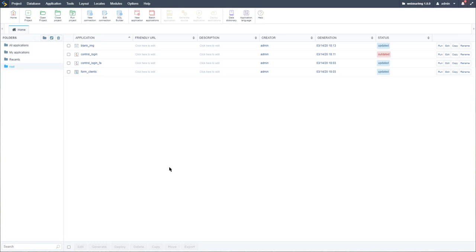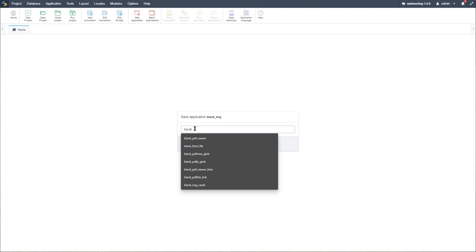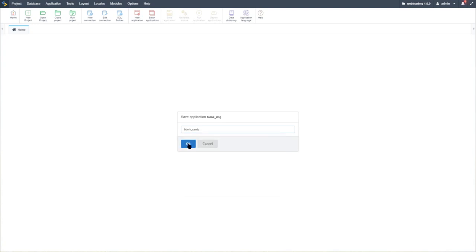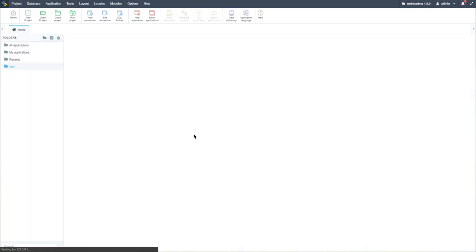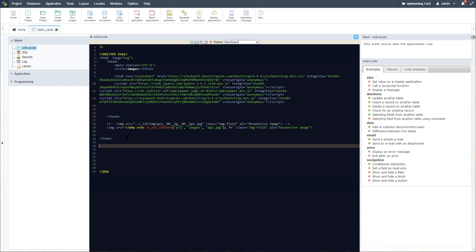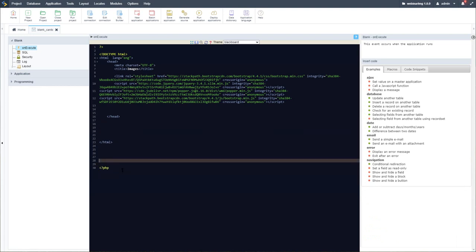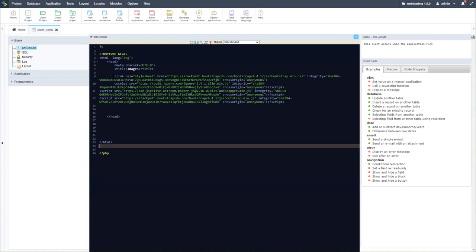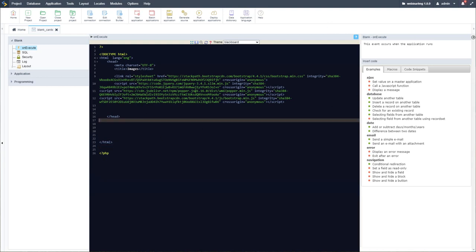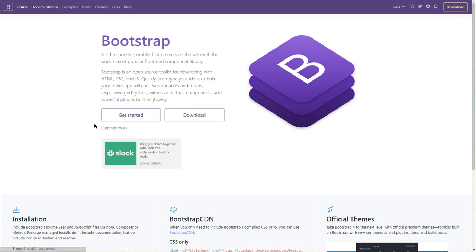I'm going to close the blank application and copy it. This time I'll call it 'blank cards' and select OK. Now let's open that, and I'm going to retain the layout we have here, keeping the Bootstrap and JavaScript code. Going into Bootstrap documentation, we can access the components available within Bootstrap.